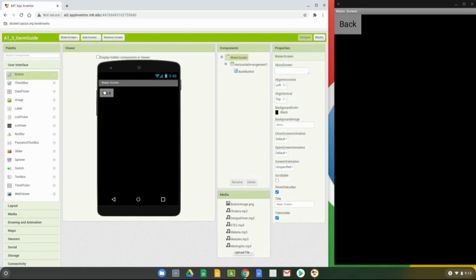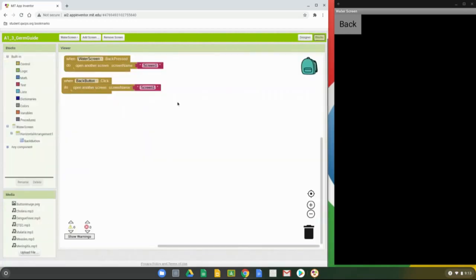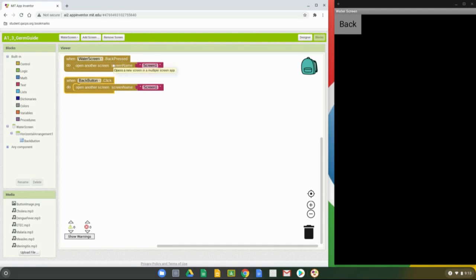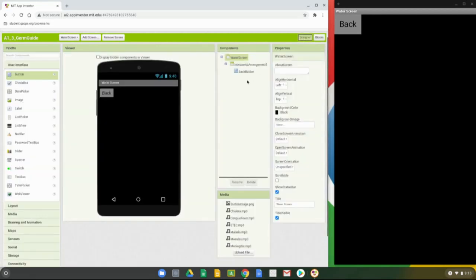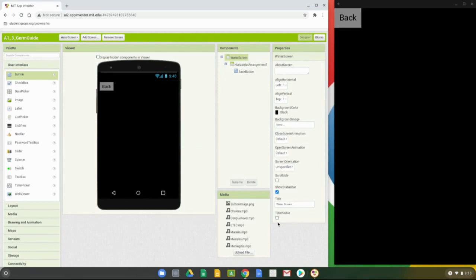Now that we're on the water screen, you can see we have a title and a back button. In the block view, you'll notice we have two event handlers set up: one is when the back button is clicked, we go back to the home screen; the other is a back press, which on an Android phone or tablet is the physical back button on the device — it does the same thing. Let's look at the user interface for the water screen and remove that title by unchecking Title Visible in the component view.